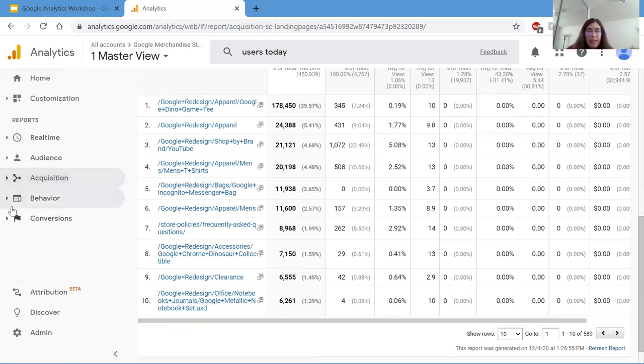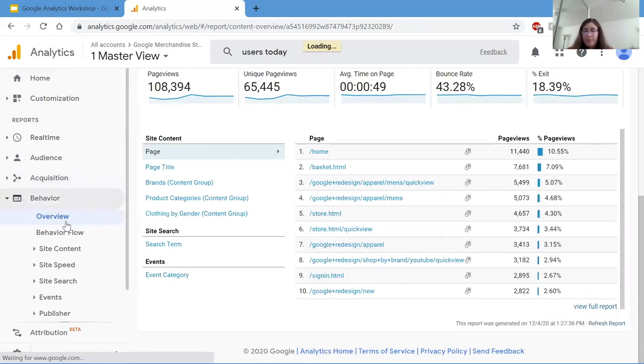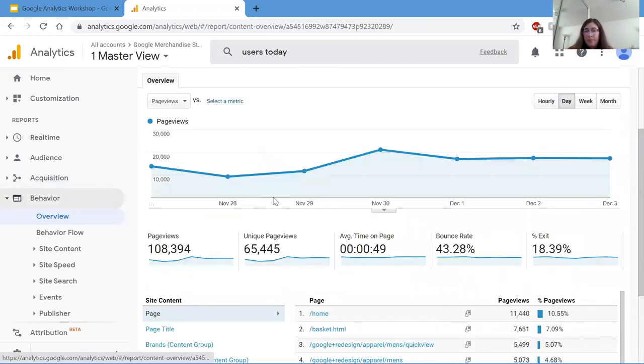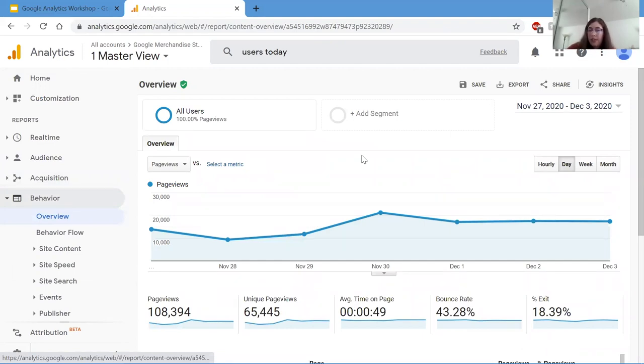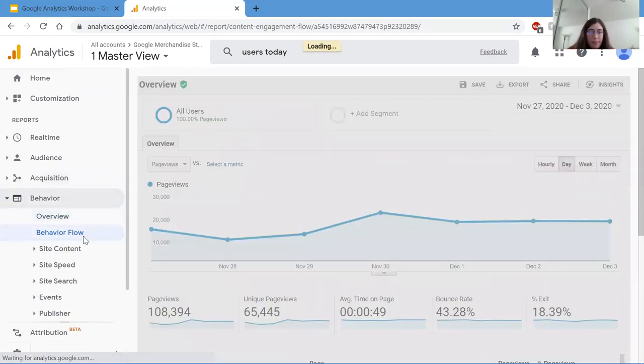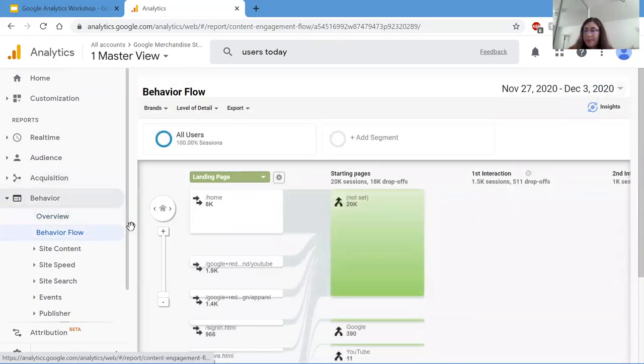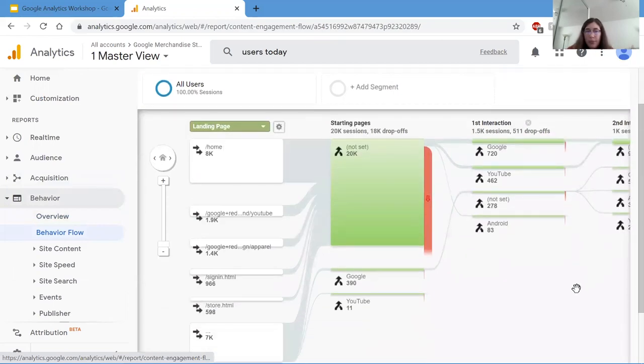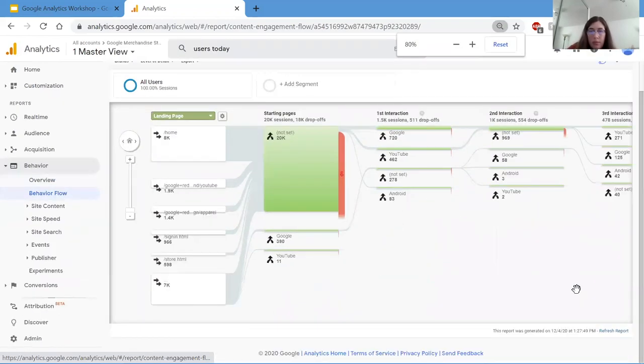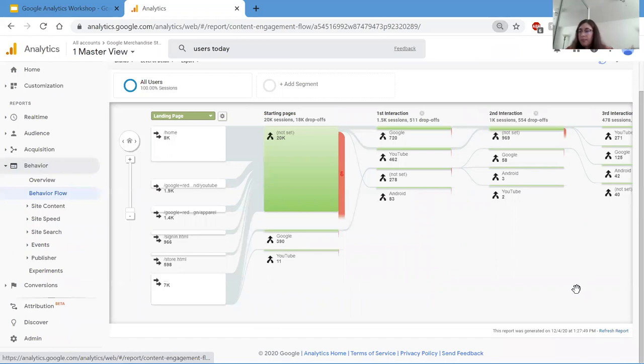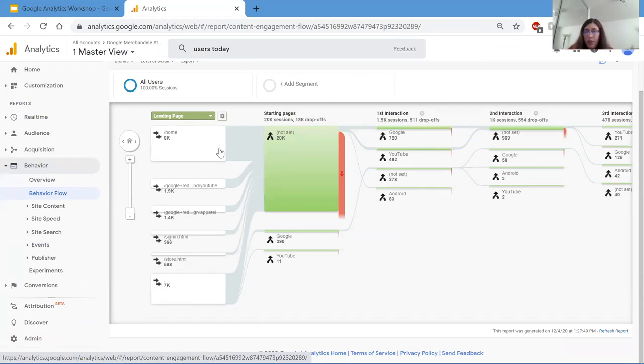And next is behavior. Behavior is how users are interacting with the website. Behavior can be where users exit the site, their paths from page to page, et cetera. Let's go to this behavior flowchart right here. So this looks a little bit confusing. Let me zoom out. As you can see, this is where users start. They start at home, the YouTube apparel, sign in, and there's like 7,000 more other pages. But these are just the most important ones. Here's our starting page right here.